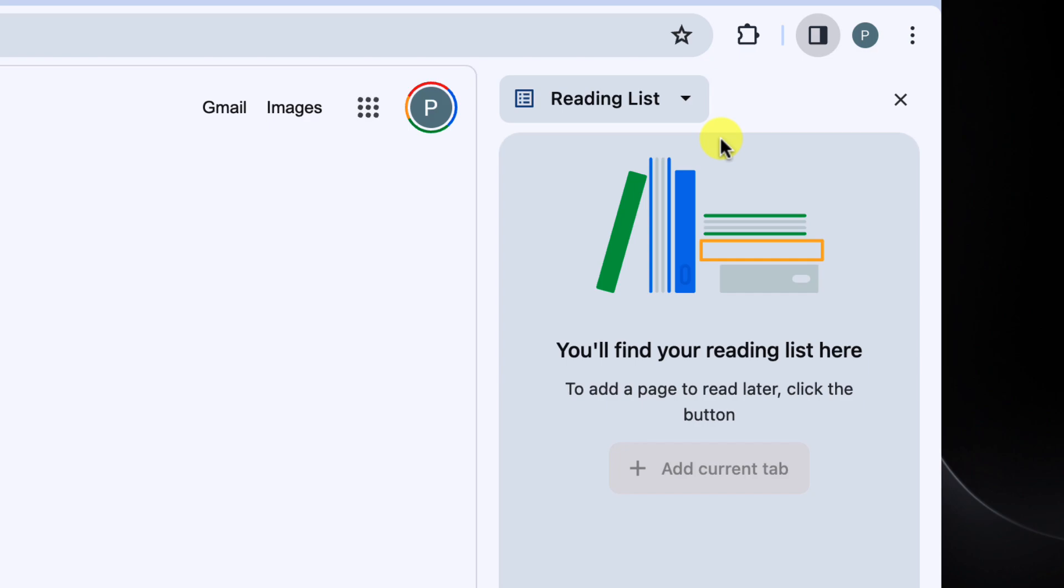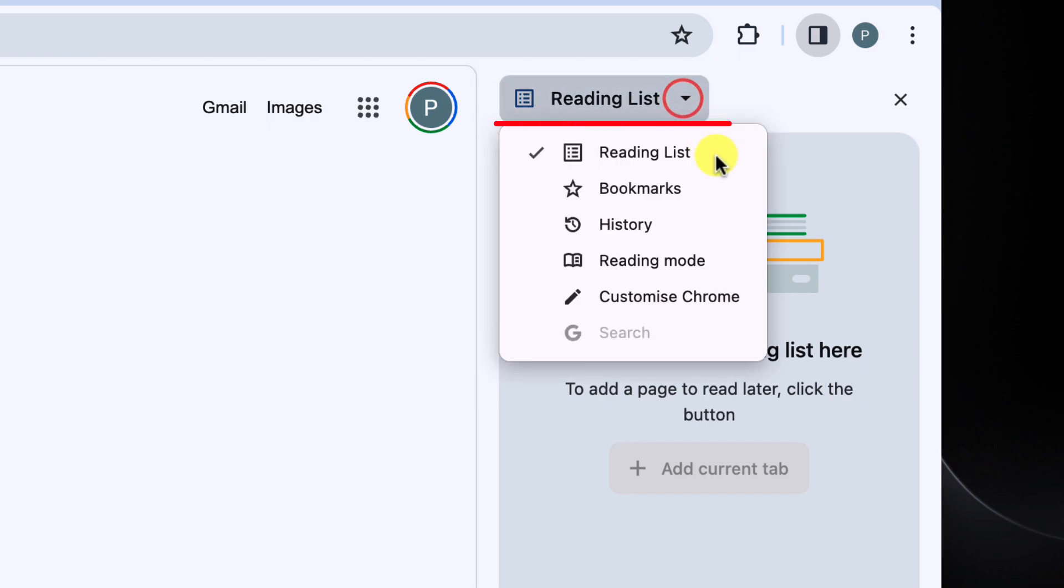At the moment, you can see that it is showing the reading list feature, but we can use the drop down arrow here to see the other options available to us. We have options for bookmarks, history, reading mode and more.